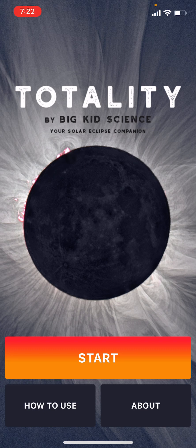I'm just bringing it up here. This is by Big Kid Science, Jeff Bennett. I had the pleasure to meet Jeff briefly last year when he came to the University of Memphis for the grand opening of the Voyage solar system model. This is an app that his company developed, and it's very comprehensive — it gives you all the information you need, and it's very simple and easy to use.